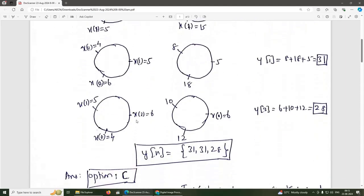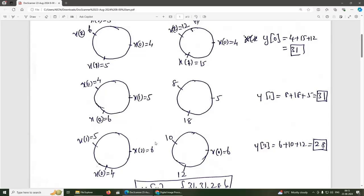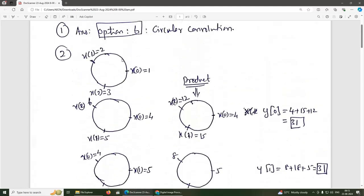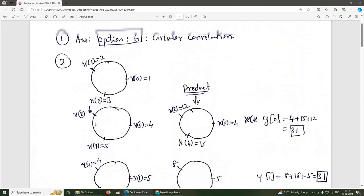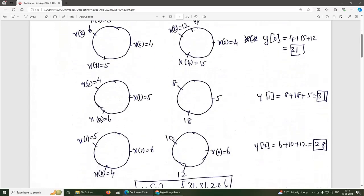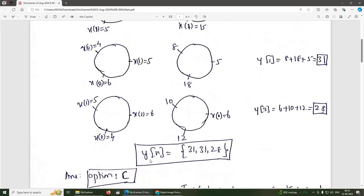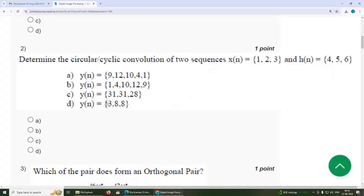Similarly, shifting counter-clockwise one more position. Now taking the product: 6×1=6, 4×3=12, and 5×2=10. Adding: 6+10+12 = 28. So the sequence y of N is {31, 31, 28}. The answer is option C.